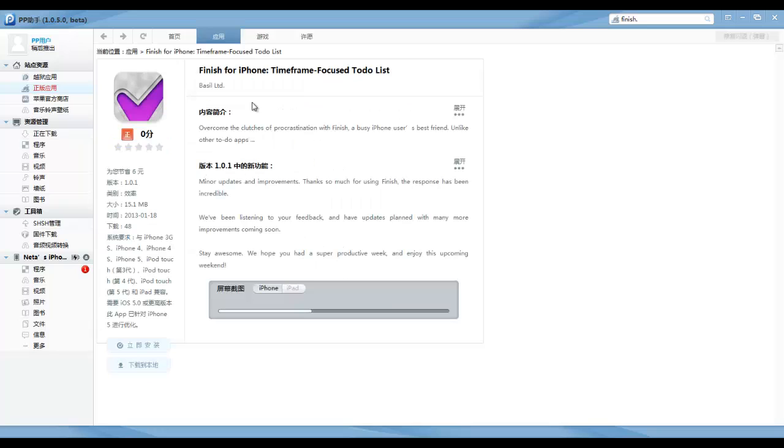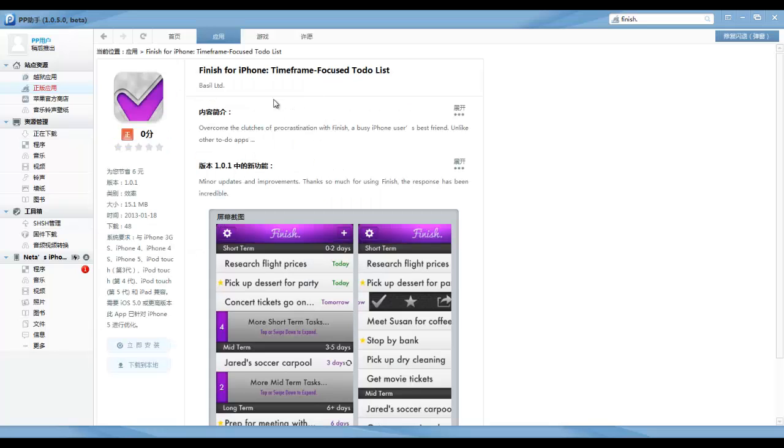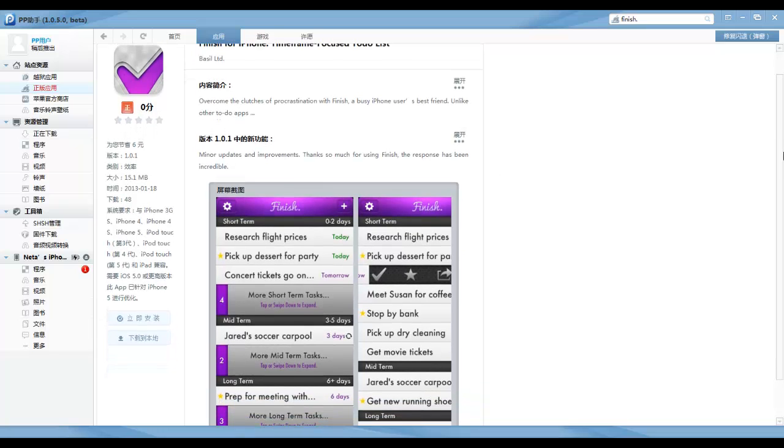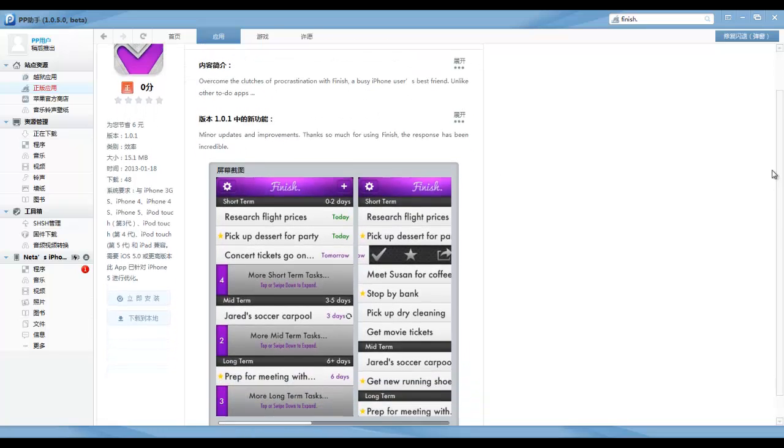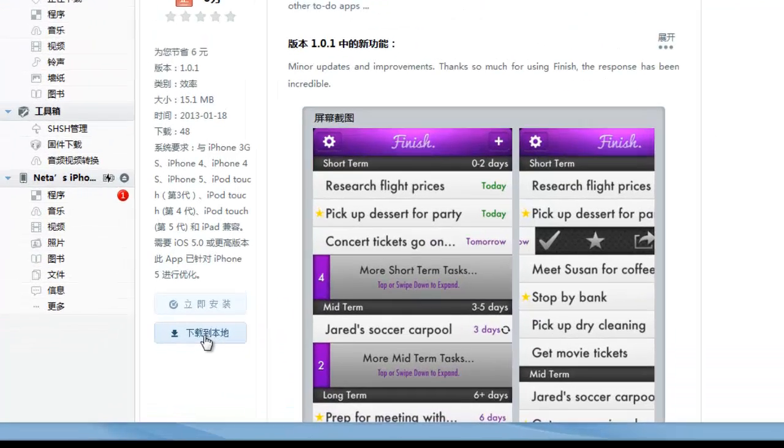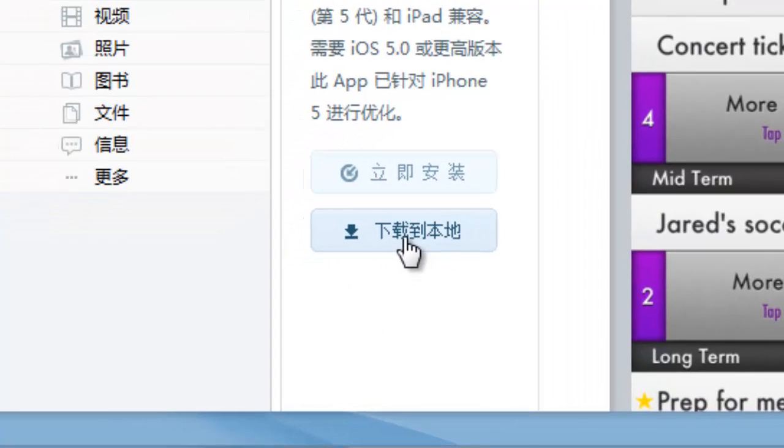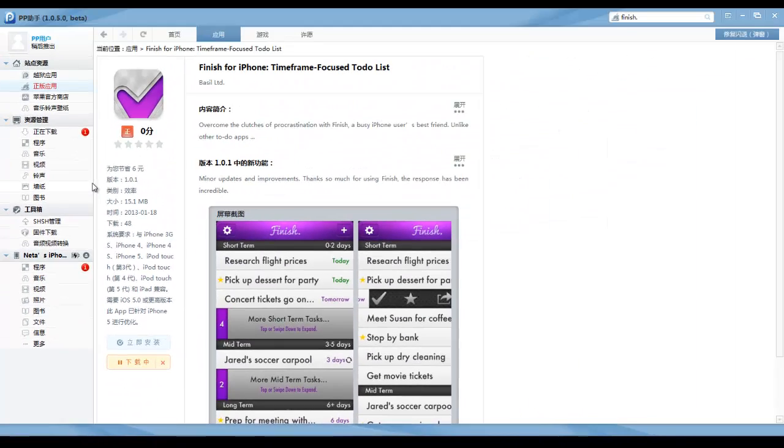I can tap on it and see a little bit more information about the application. In order to download it, I just tap on this button over here, and it will download the application.